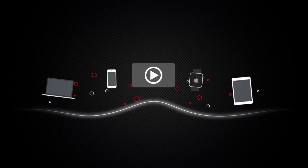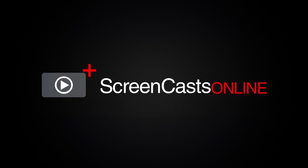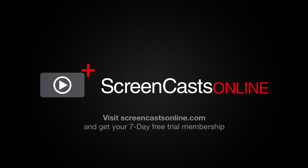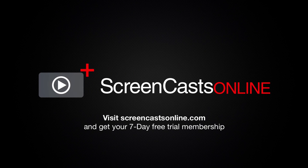So, if you're ready to start getting the most out of your Apple devices, visit ScreenCastsOnline.com today and become a ScreenCastsOnline member.